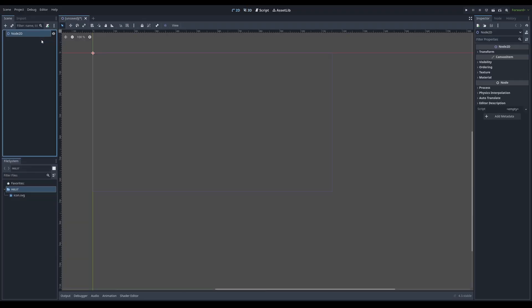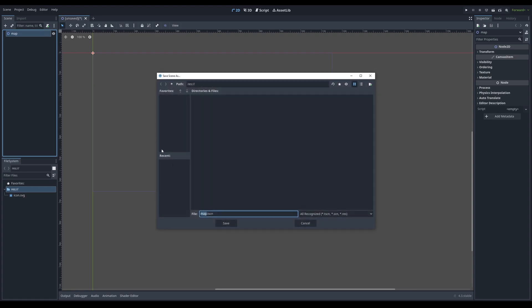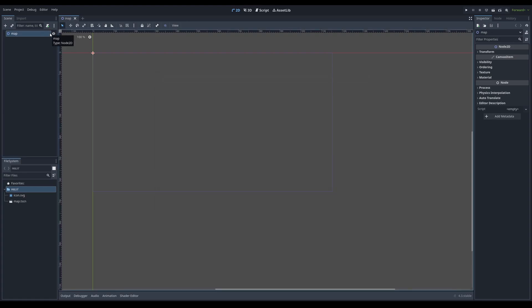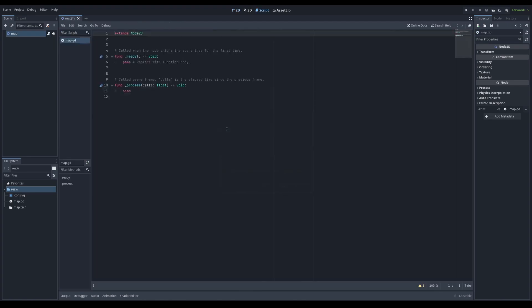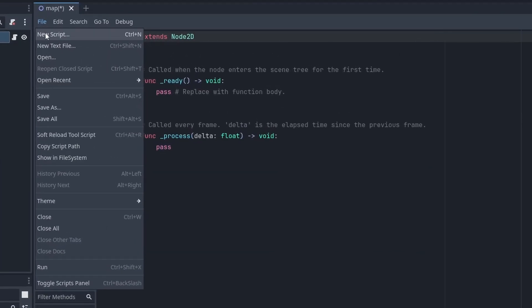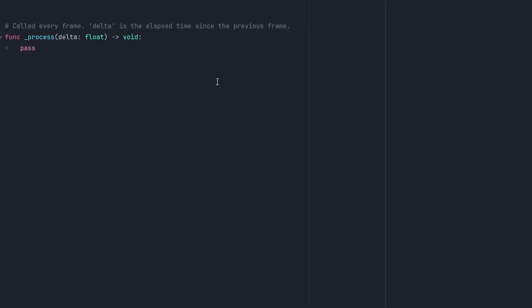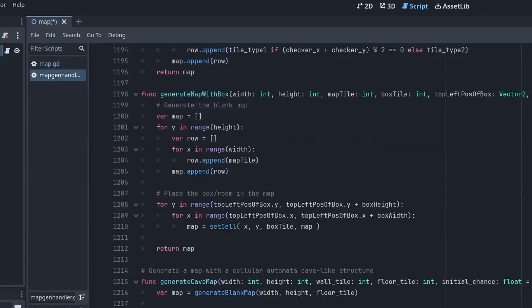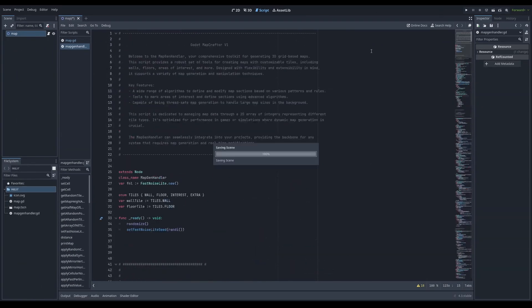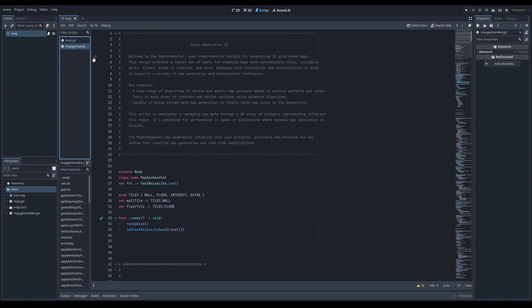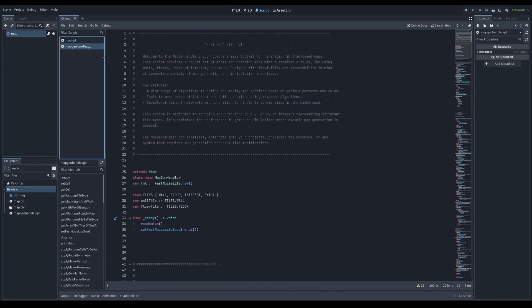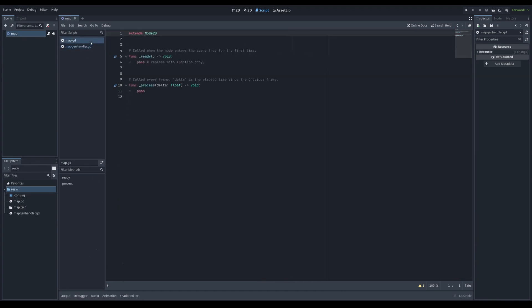I'm going to go to a 2D scene. This can work in 3D too, but you'd have to modify it a bit. I'm going to call this map or world or whatever, save the scene, attach a script — map.gd — and go to File > New Script. We'll call this the MapGenHandler. I'm just going to copy-paste: Ctrl+A, then Ctrl+V, and save. Now I have the library installed — air quotes installed — into Godot.